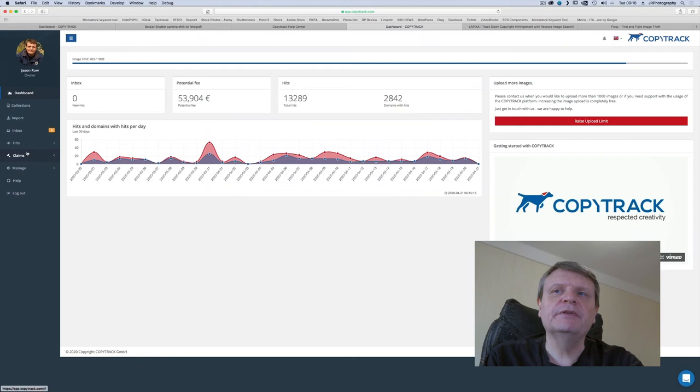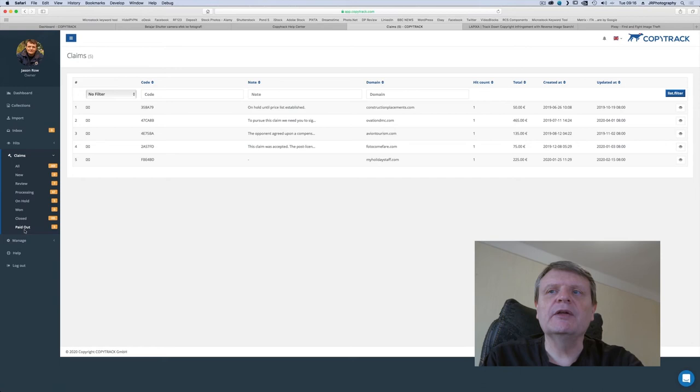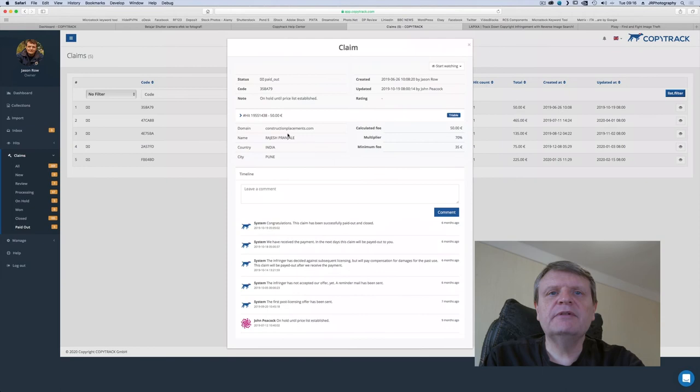At this point some companies will ignore these emails but CopyTrack have copyright lawyers in a number of countries around the world and will weigh up the options on whether to take the infringer to court. Although the process can take several months I've had five successes so far recouping around 500 euros in compensation.